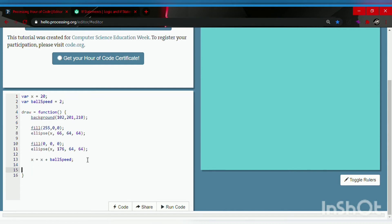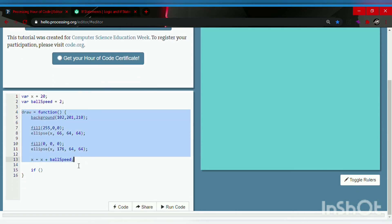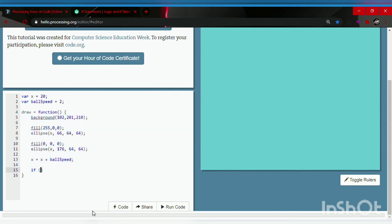To make an if statement, you type if followed by parentheses. An important note: the if statement should always be inside the draw function if you're making something like bouncing balls. So: if, followed by parentheses, then a curly bracket, skip a line or two, and a closing curly bracket. In between the parentheses is the condition, and in between the curly brackets is the code to run.